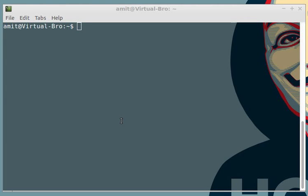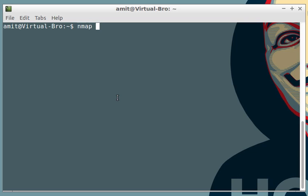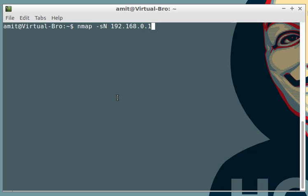The first type of scan which we are going to learn among these exceptional scans is called null scan. The syntax is simple: you write nmap, dash lowercase s and an uppercase N, and write your hostname. Basically this type of scan doesn't send any bit. That means the TCP flag header is zero. You remember on the last tutorial I told you to learn about basic 3-way handshake, so in that you might have learned about the flags set inside a data packet.